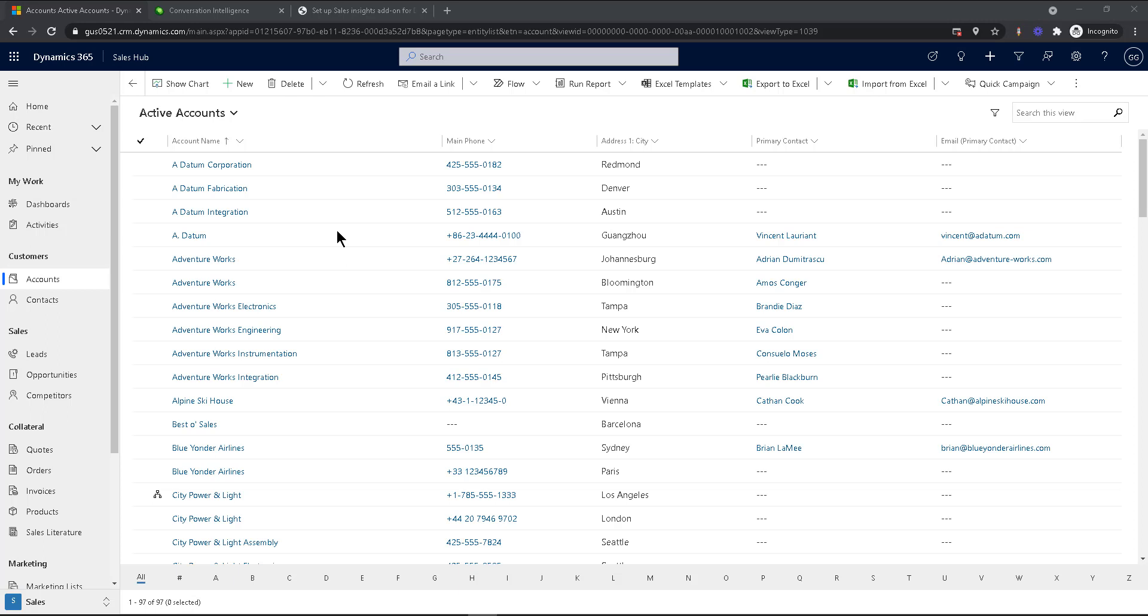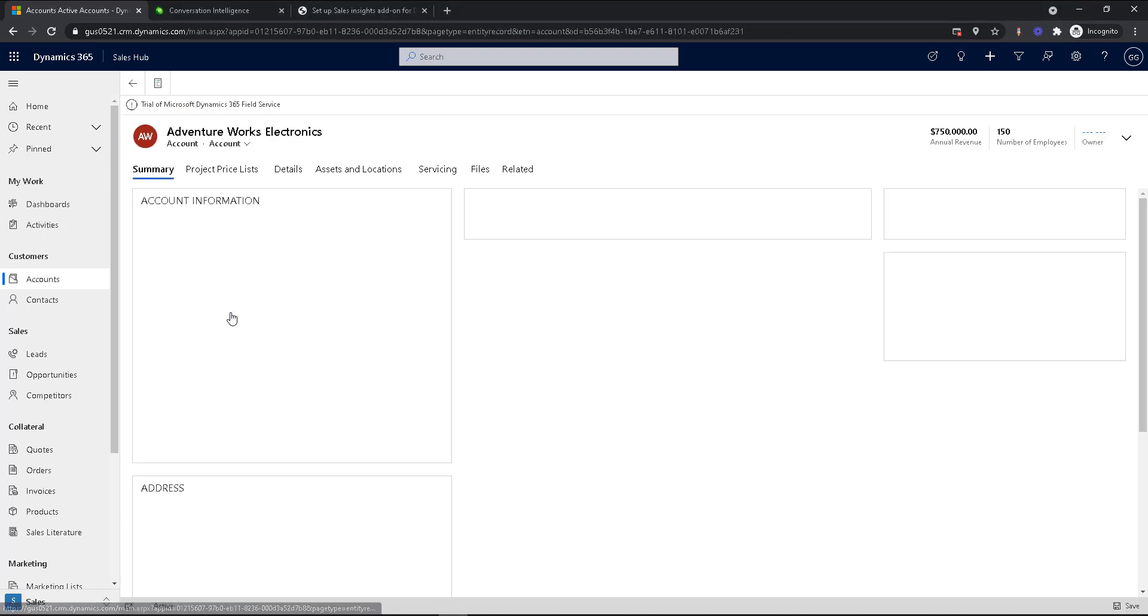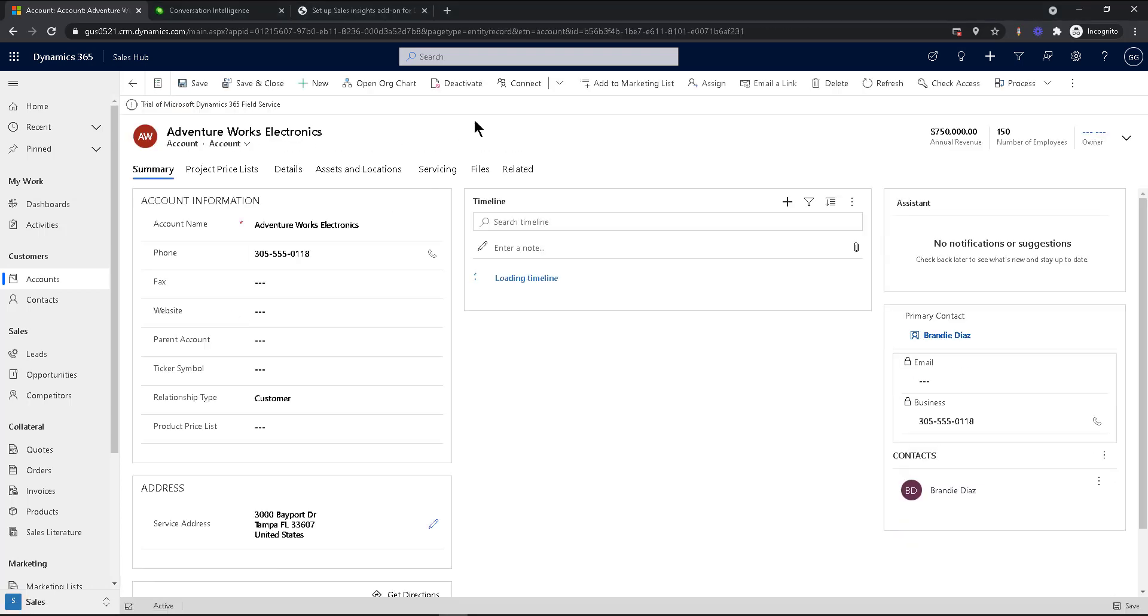One of those features that came out a few years ago was the ability to see maps inside of forms. When you open, let's say an account form, if you had an address, it would show you a map of where the company was located. So let's just open one of these, just some random company here, AdventureWorks Electronics.